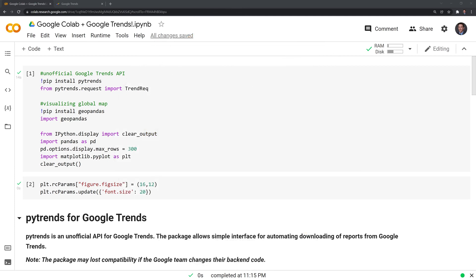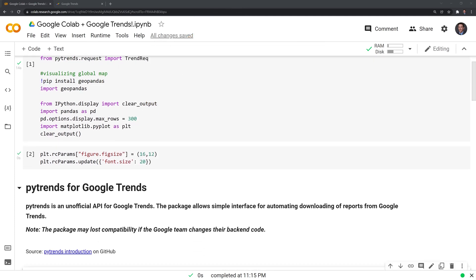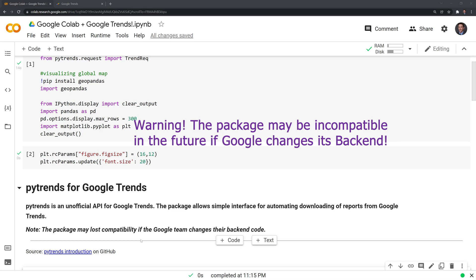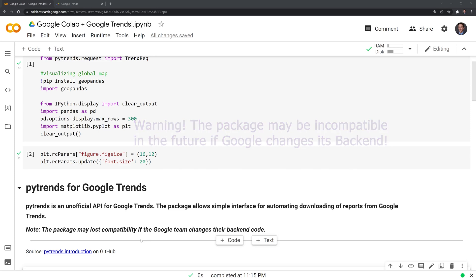First, I'll start by highlighting the package we are going to use to scrape data from Google Trends. We'll use PyTrends, which is an unofficial API for Google Trends. The package will allow us to scrape data and reports from Google Trends. There is a warning that the PyTrends developers give: the package may lose compatibility in the future if the Google team changes the backend of their code.